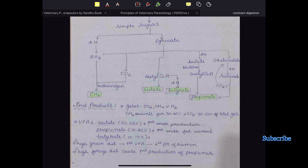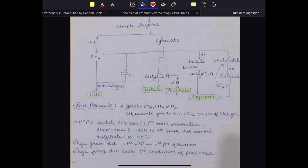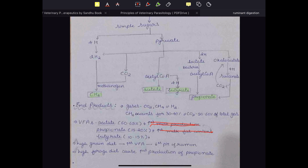The VFA end products are acetate, propionate, and butyrate. Acetate constitutes about 60 to 65 percent, propionate 15 to 20 percent, and butyrate 10 to 15 percent of the total VFA produced during carbohydrate digestion.